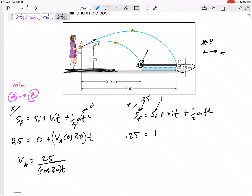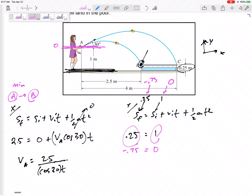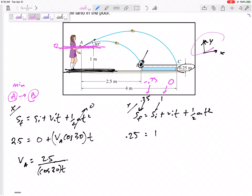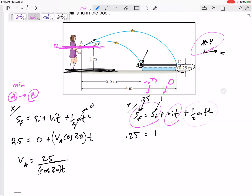Another option: set zero at the throwing point instead of the ground. Then I started at 0 and ended at negative 0.75. Notice that starting at 1 and ending at 0.25 is the same relative displacement as starting at 0 and ending at negative 0.75. You can set your ground level wherever you want — just be consistent, and be consistent with your positive direction for position, velocity, and acceleration.